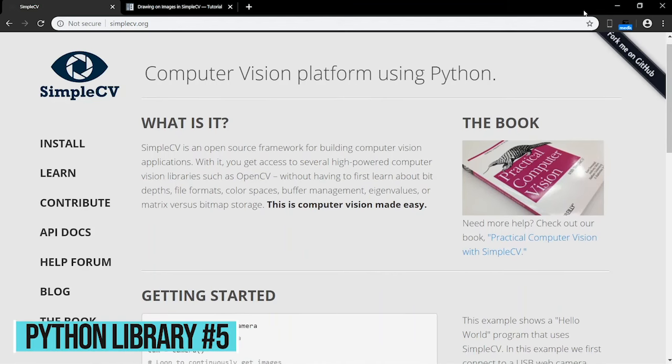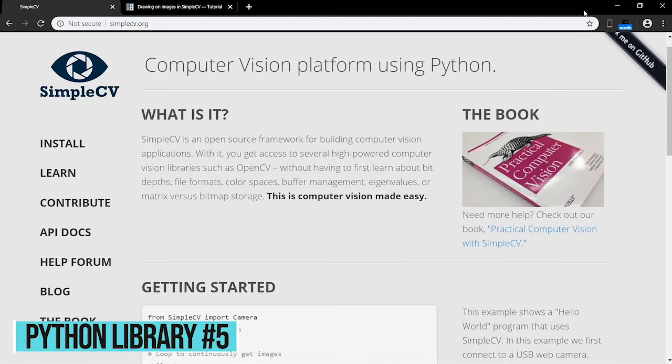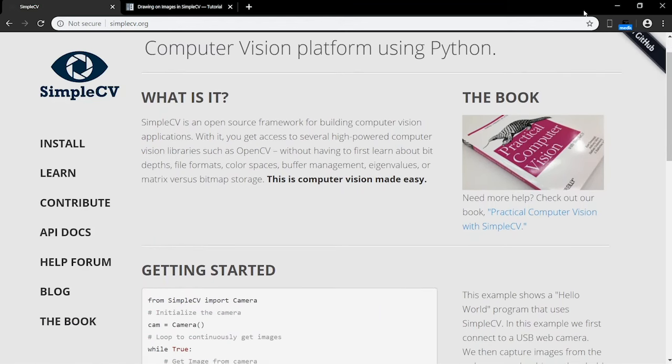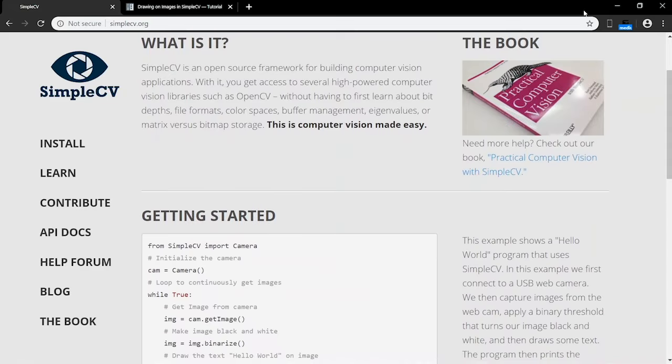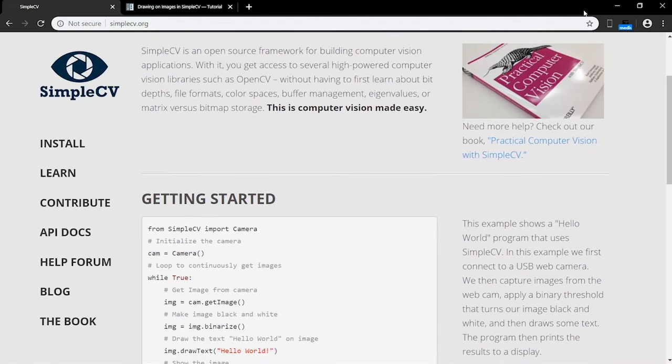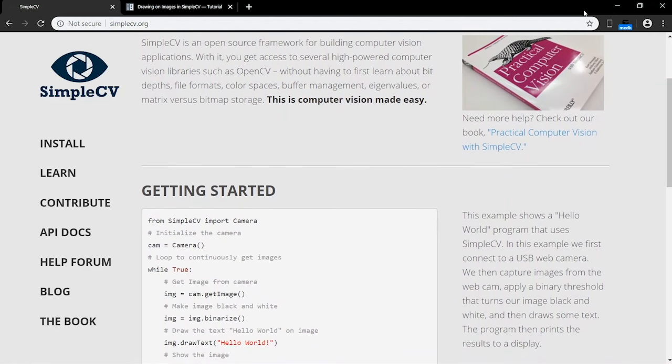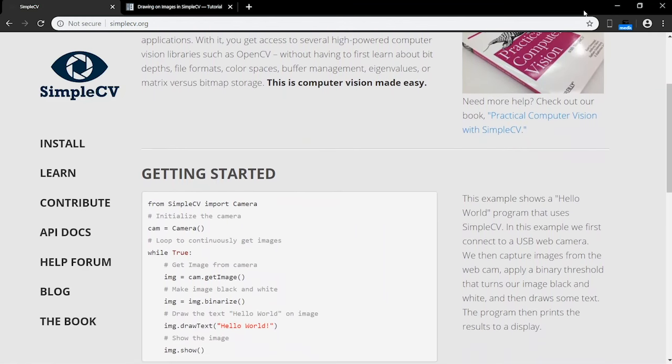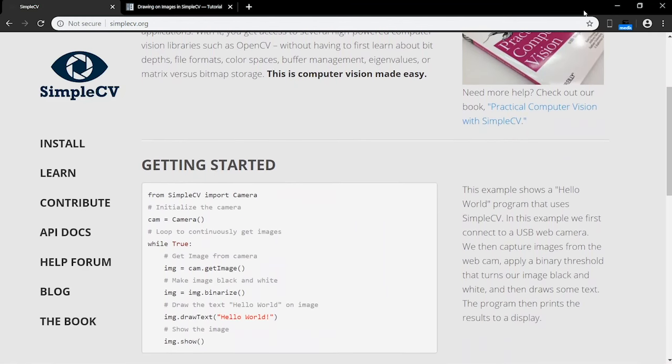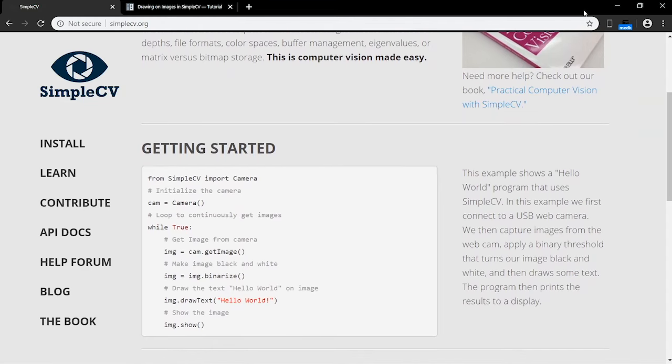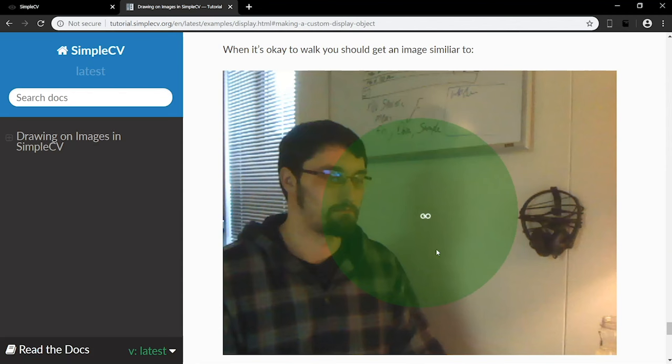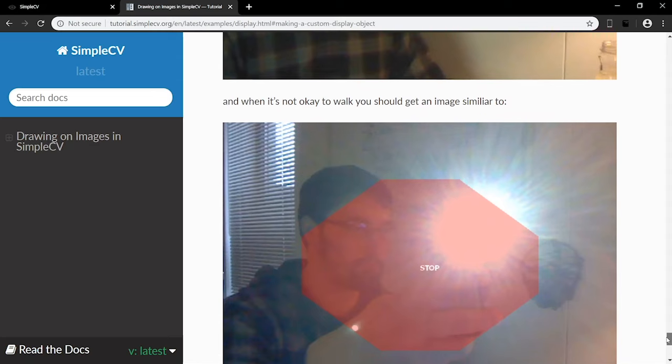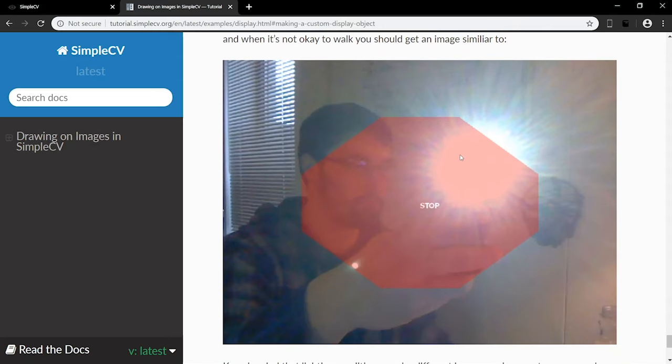SimpleCV is a beginner-friendly open source framework for building computer vision applications. It's basically OpenCV, but for beginners. It allows you to access several high-powered computer vision libraries, including OpenCV, but without having to first learn about computer vision in detail. A pedestrian walk-sign program is a project you can try out to get started in computer vision. The program will tell you to go unless it detects a light source. When a light source is detected, the program will display a stop sign. One downside is that it only works with Python 2.7, but it's still worth trying out for beginners.